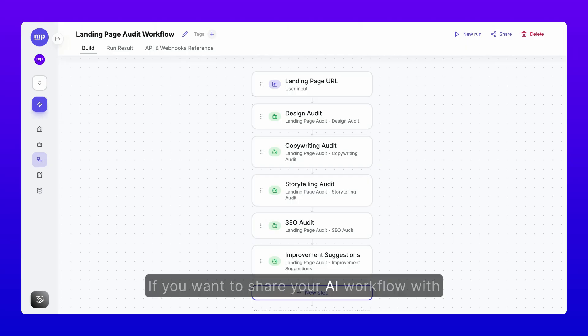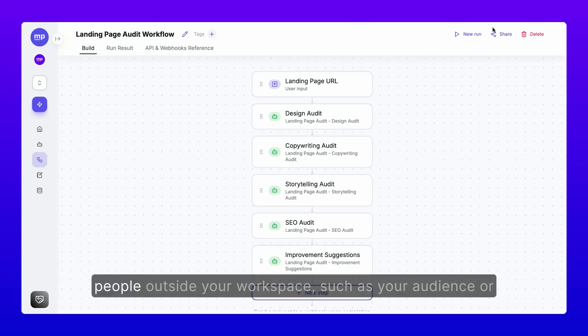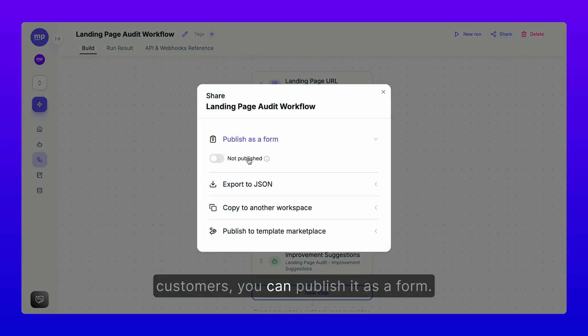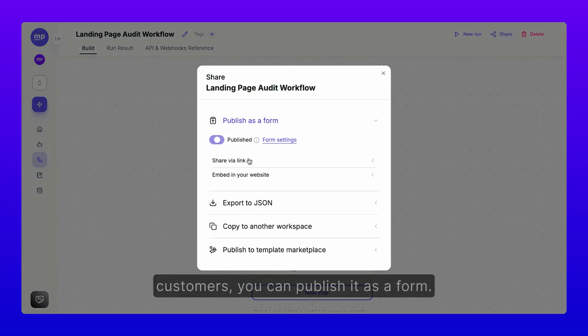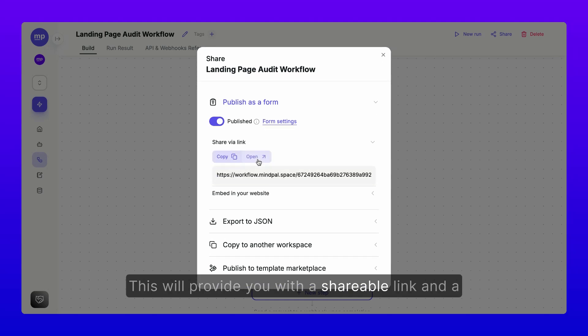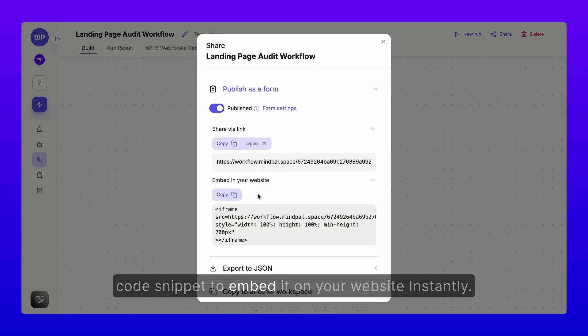If you want to share your AI workflow with people outside your workspace, such as your audience or customers, you can publish it as a form. This will provide you with a shareable link and a code snippet to embed it on your website instantly.